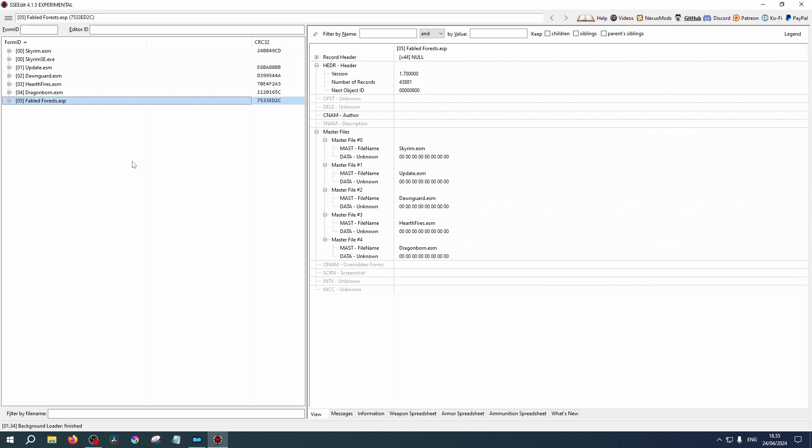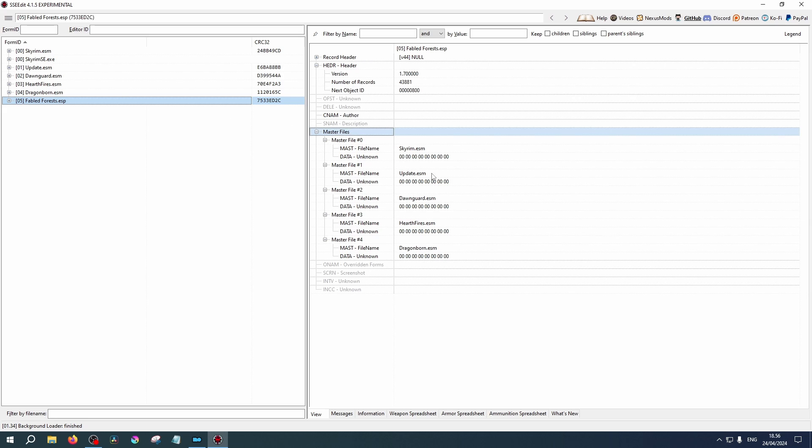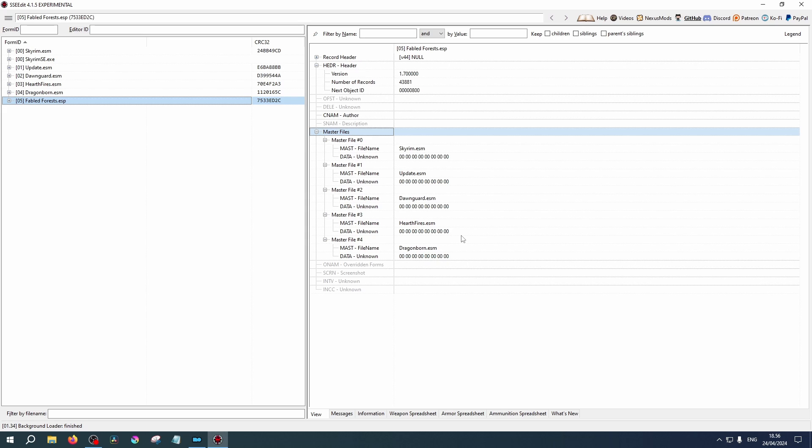Now you will see the loaded plugins. Select Fabled Forests. On the right, we can see our main window. This contains all the information about the plugin. Here you will find the records, the author's name if they put it in, and the master files it relies on. As you can see, this requires all of the main game files. This will be because it changes all of the areas included, as it adds trees throughout the world. Not all plugins will require all of these, but this is a nice way to find out which ones it retrieves data from.